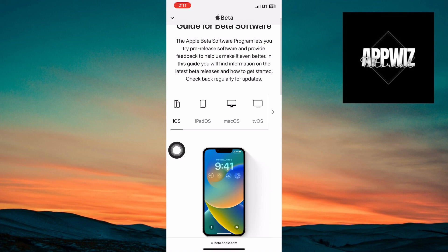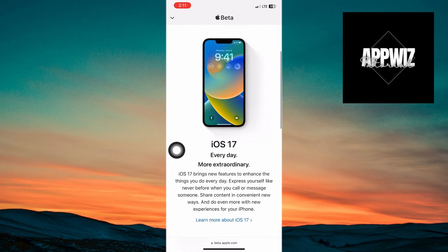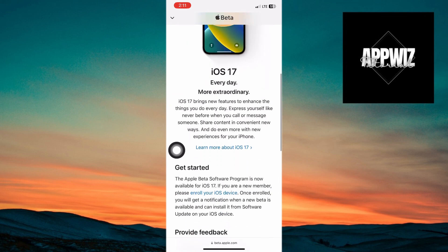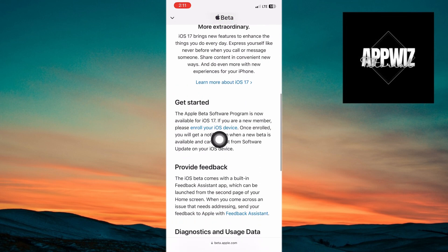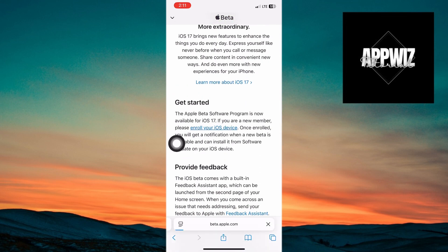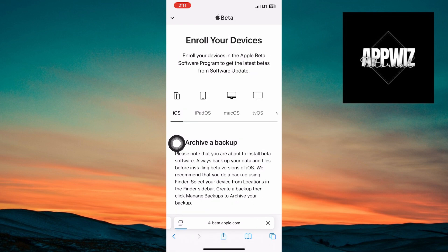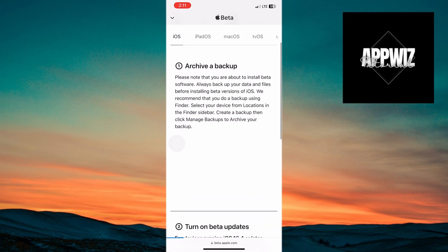Agree to the latest terms and conditions presented by Apple for participating in the beta program. Before proceeding with the beta installation, it's crucial to back up all your data using iCloud or iTunes.